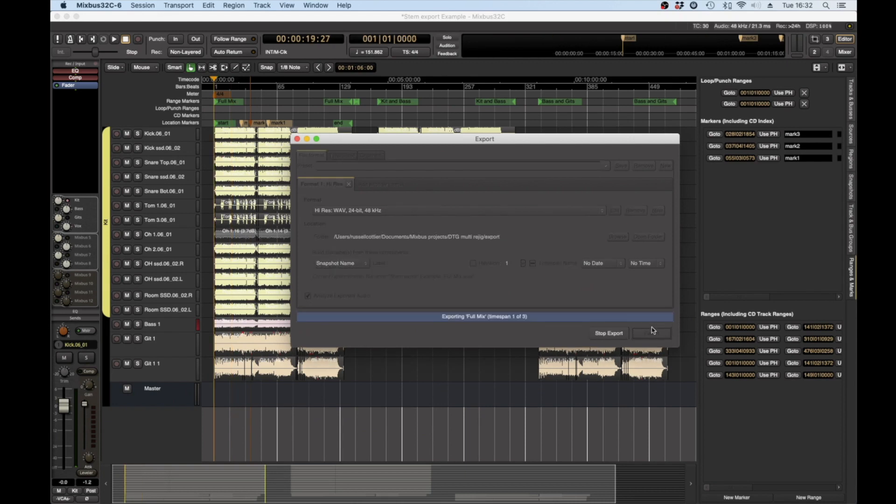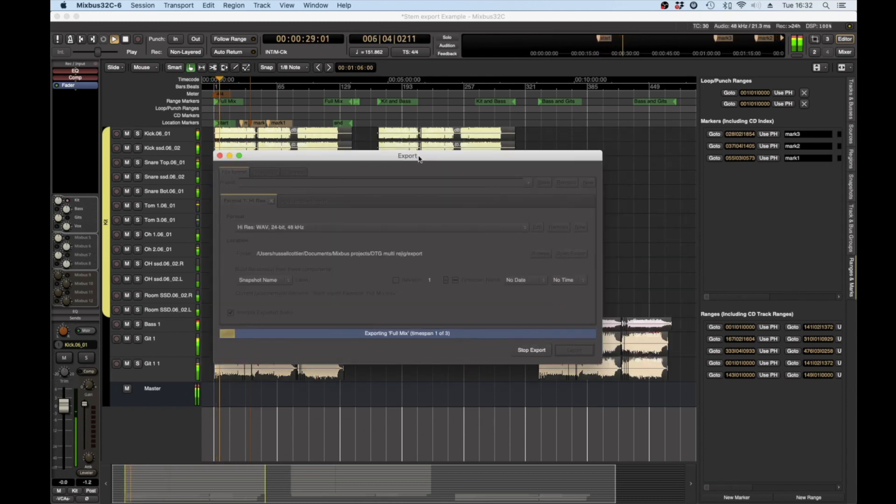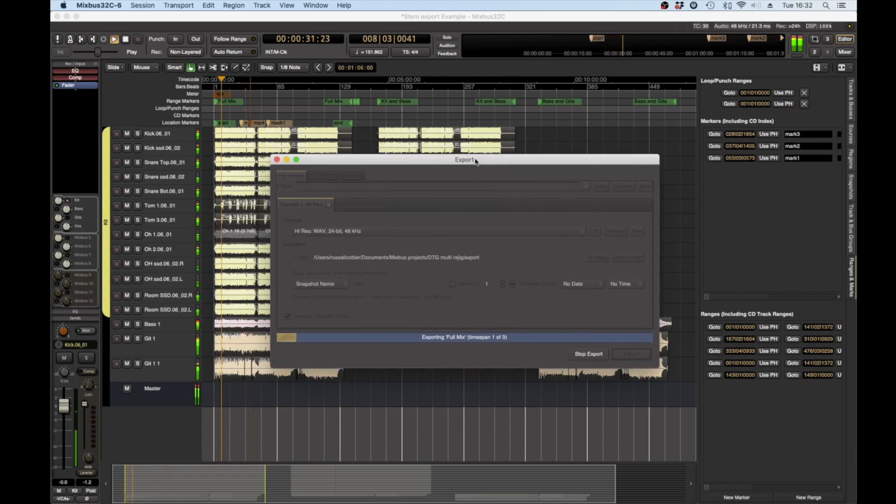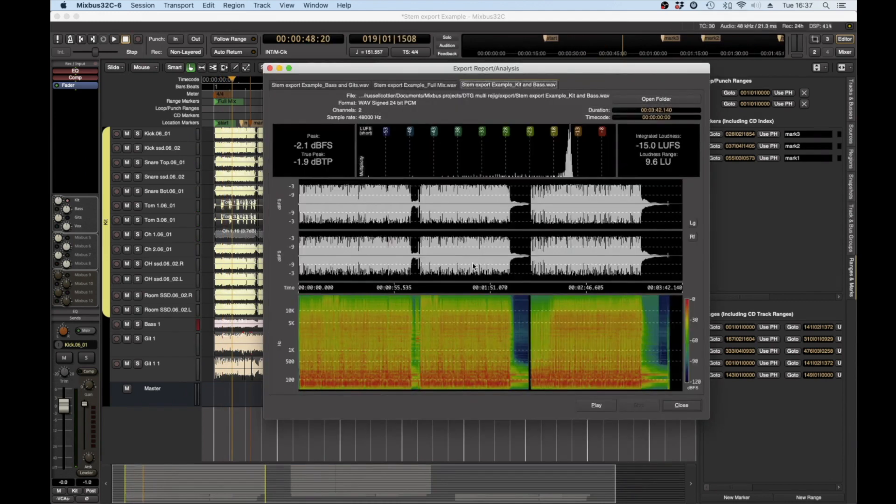So I'm just going to export these and what's happening is it's going through each individual mix and bouncing them out.